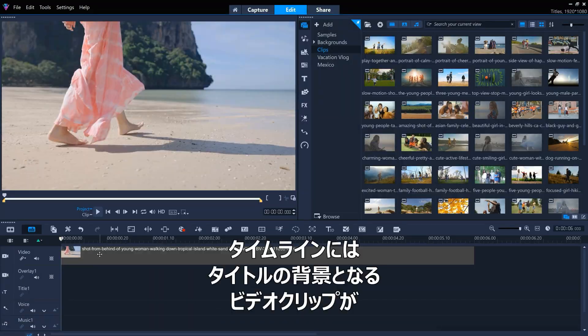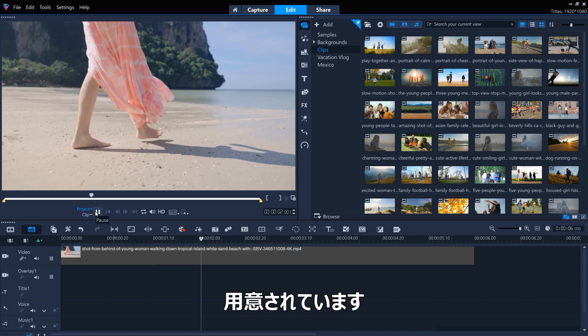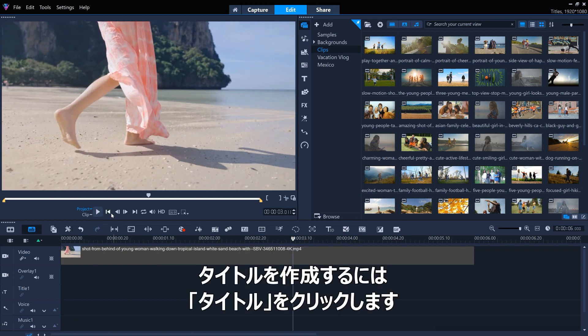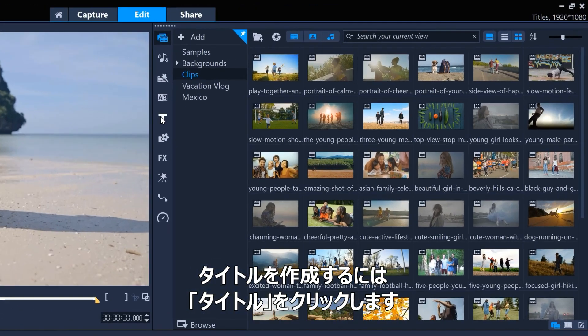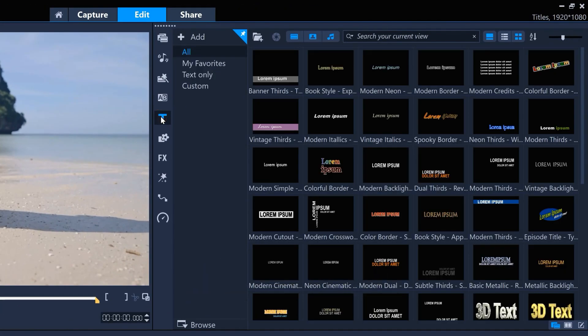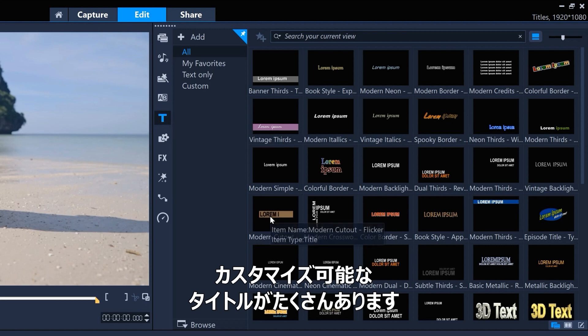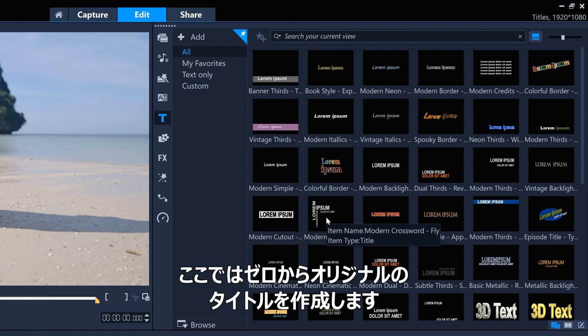I've already got a video clip on the timeline that we'll use as a backdrop to our titles. To create a title, first click the Titles icon here. There's lots of customizable title styles that can be used, but in this tutorial, we'll create our own titles from scratch.